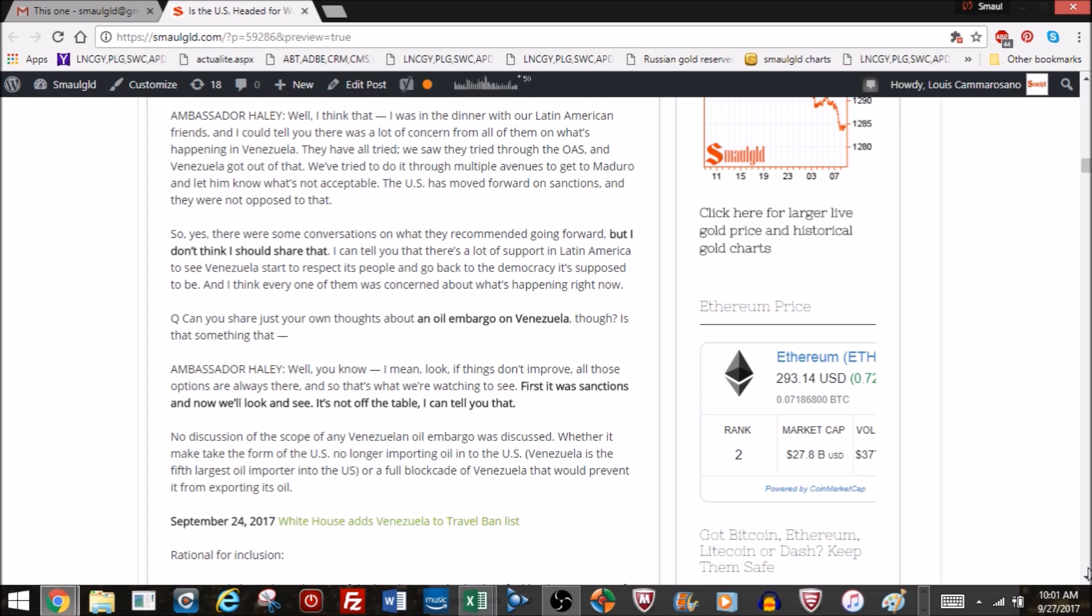First of all, I want to know where the reporter got the concept to ask Haley about her thoughts on an oil embargo, because I think that's the first it was mentioned. She happened to have an answer as if this had been discussed. Maybe it just eluded me. I hadn't seen anything about discussing an oil embargo until I read about this in the White House briefing transcript. There was no discussion of the scope of what a Venezuelan oil embargo means. We saw above that it looks like the sanctions don't prohibit oil trading with Venezuela.